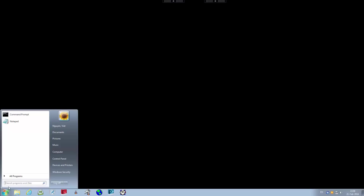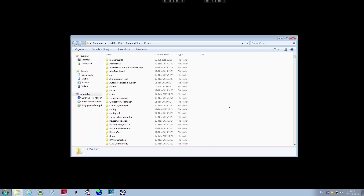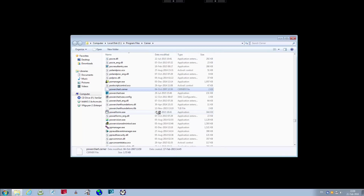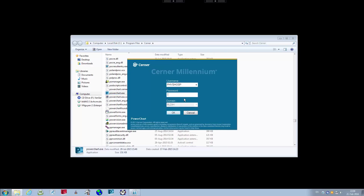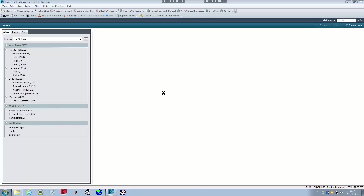Click on All Programs, then the Cerner build window opens up. Type in PowerChart and double-click the PowerChart.exe application. Same as with DCP tools, there's a login screen. This time I'm going to use a test physician account, type in the password, and here we are.